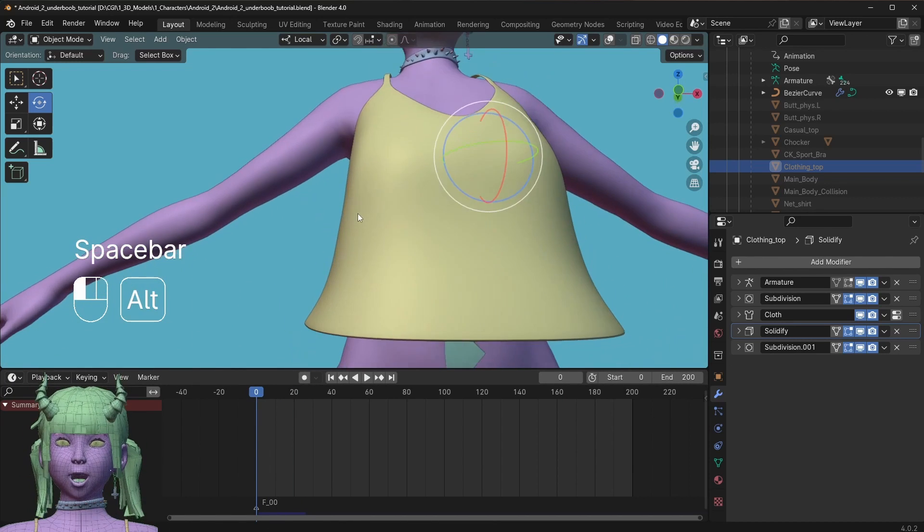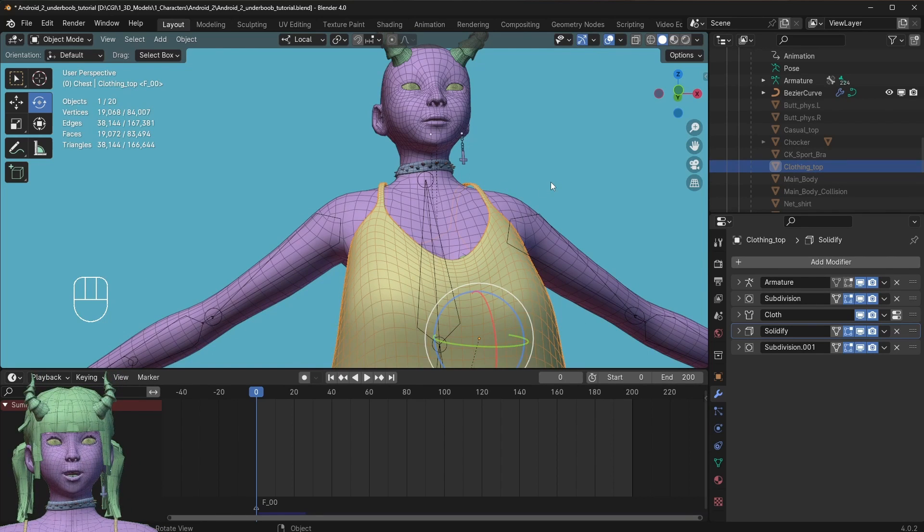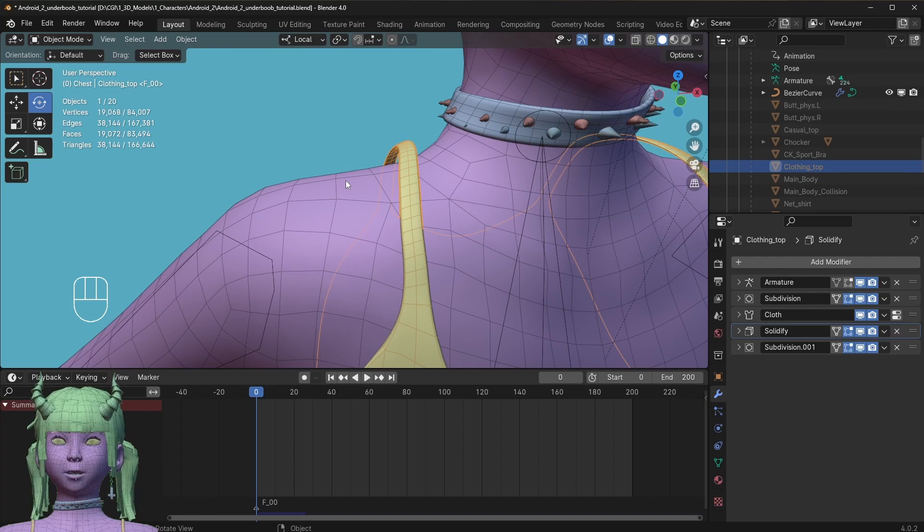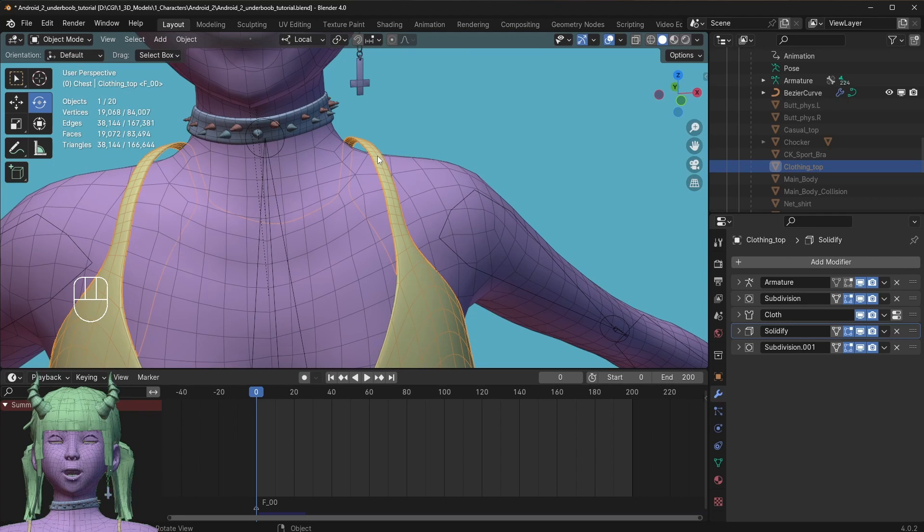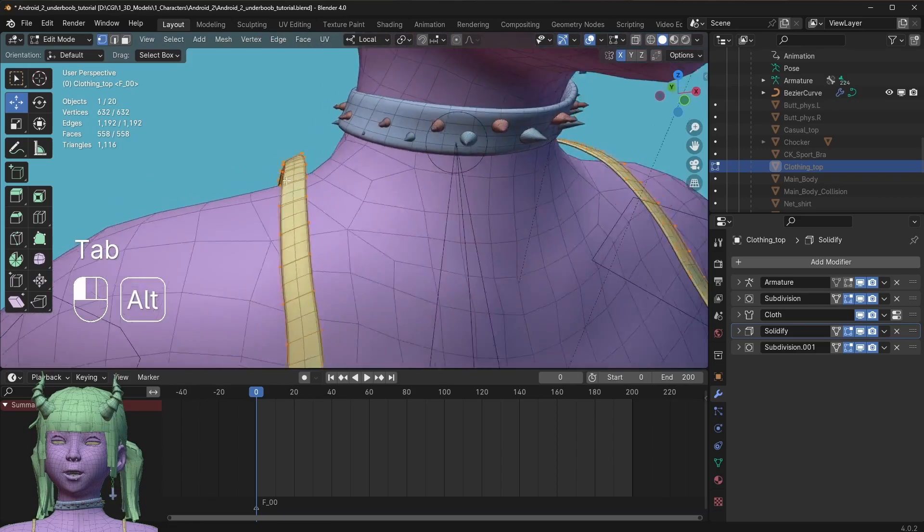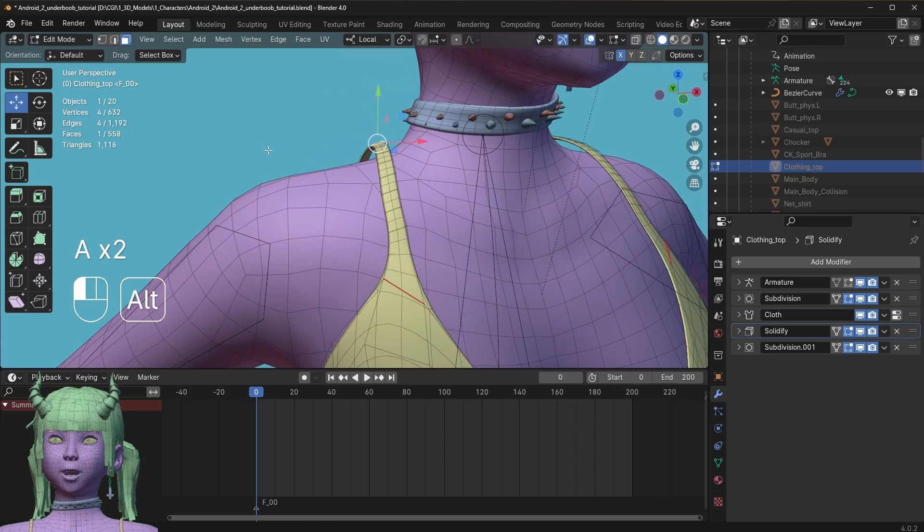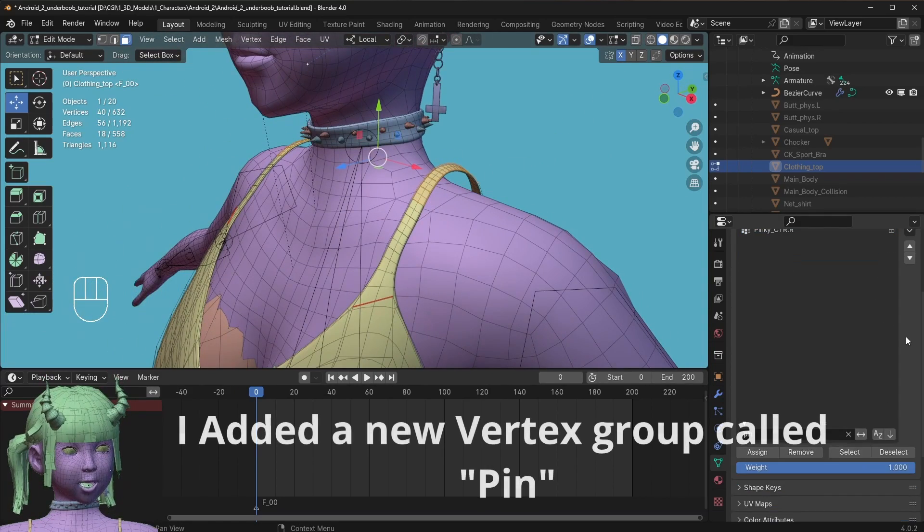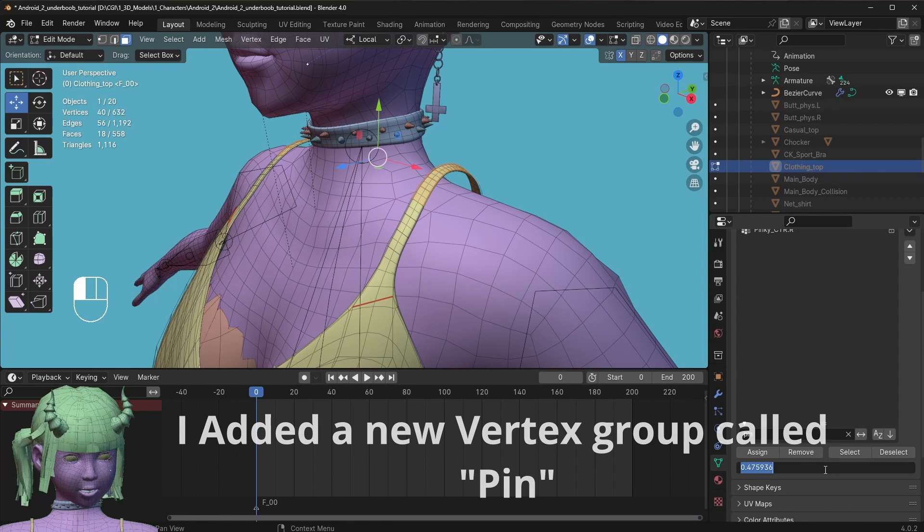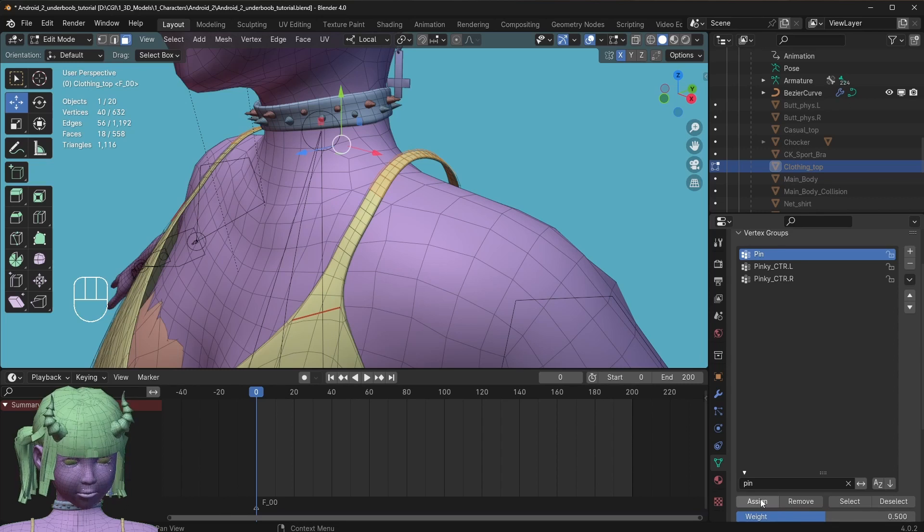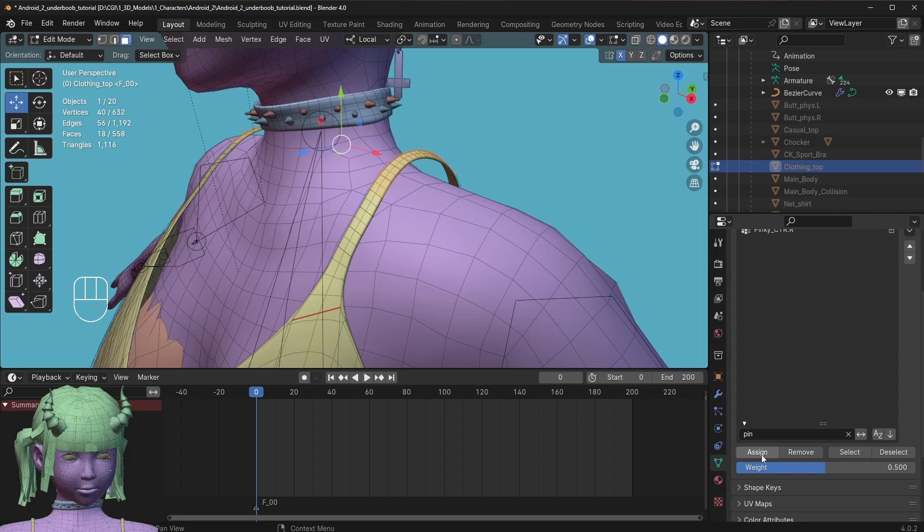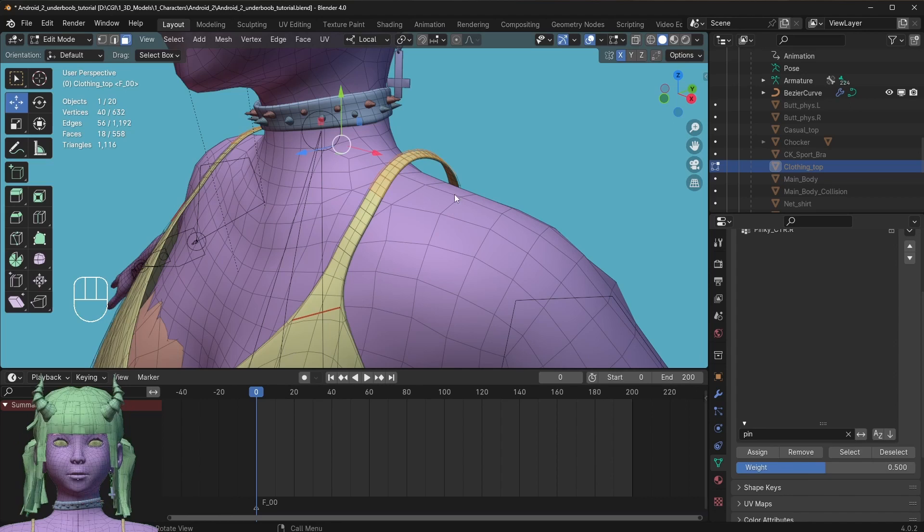The last part, if you struggle with the cloth piece staying in place or if it would drop down the shoulders, which can happen really easily, I would recommend you to add a pin group for the pieces that you want to stay in place more or less. Sorry, I made a mistake. Don't add the group with weight of 1, but actually do something like weight 0.05 or 0.5. Now I'm going to assign that.